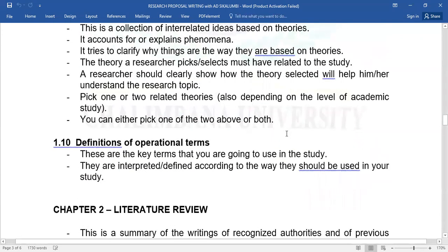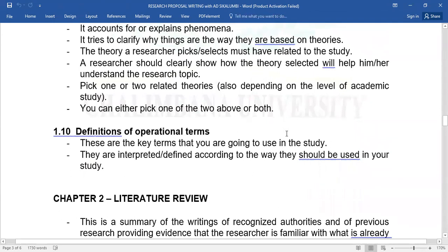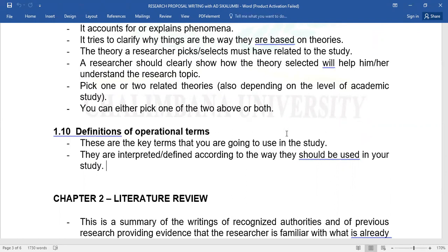Then put up definitions of operational terms. We can end here — we've looked at chapter one. Next time, look at literature review as well as chapter three, which is methodology. Thank you so much for your attention, and we can open up the discussion. Thank you and God bless. See you later.